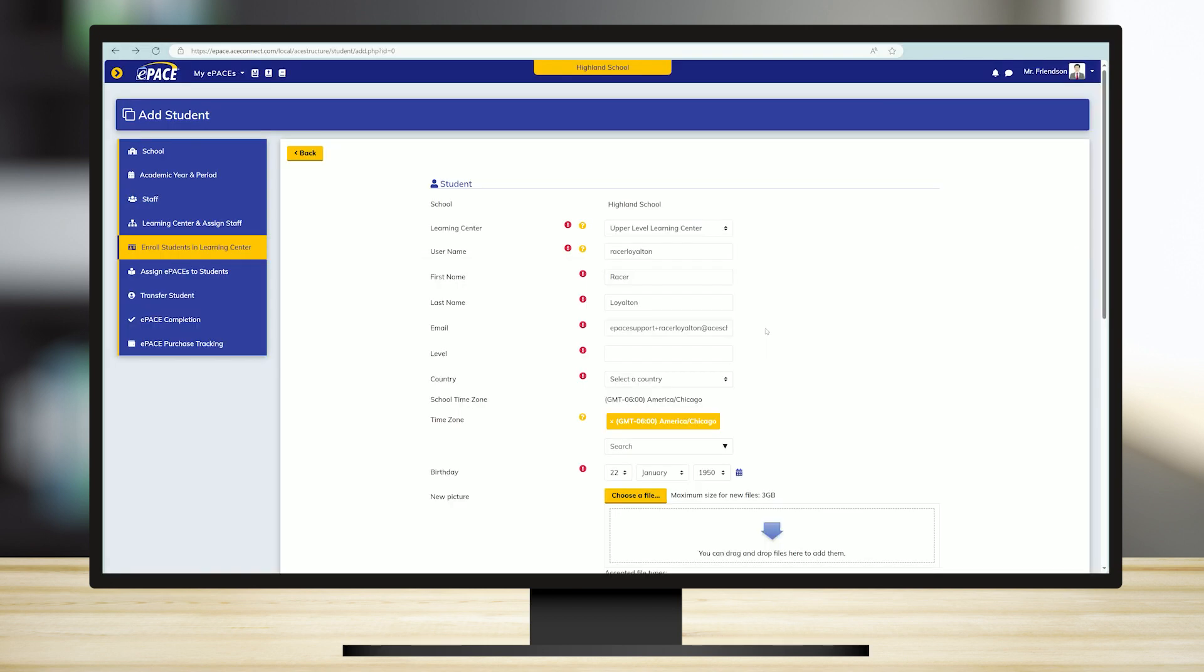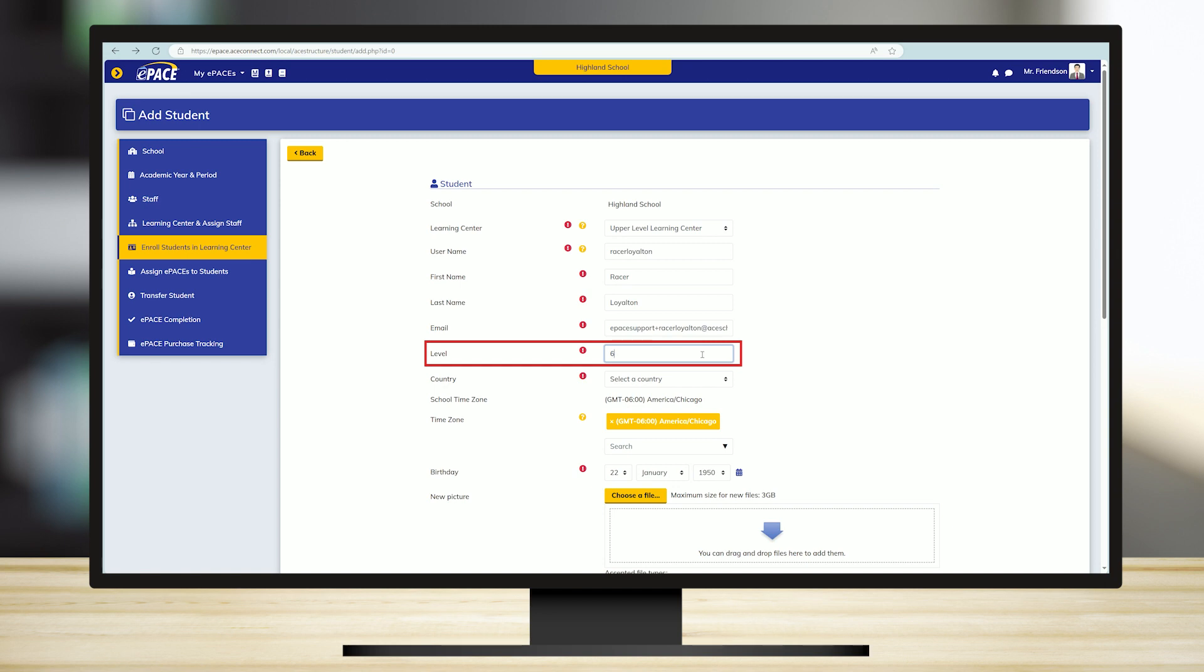Going on to the next field, level refers to the student's current ePACE level or last chronological grade level and should be a number. If a student is assigned mostly level 6 ePACEs, then enter the number 6 here.